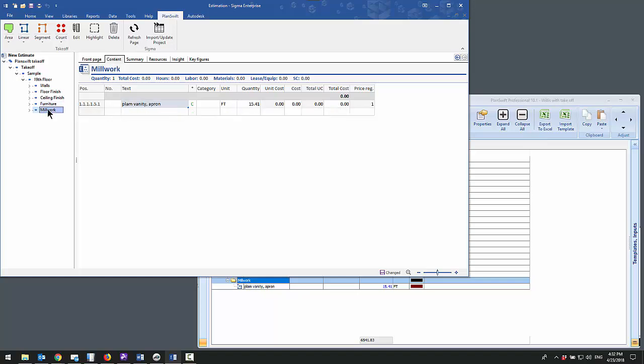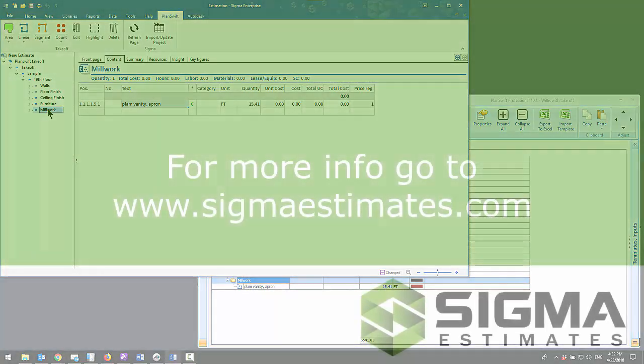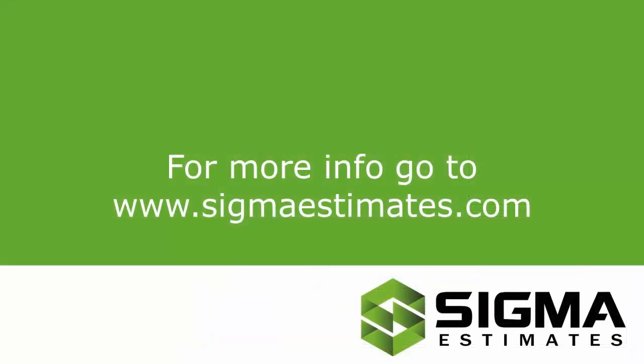Now that you know how to bring an entire takeoff from PlanSwift into Sigma, for more information, go to www.sigmaestimates.com. Thank you.